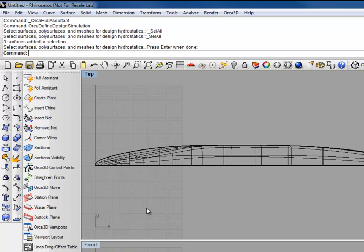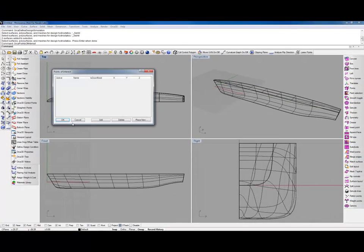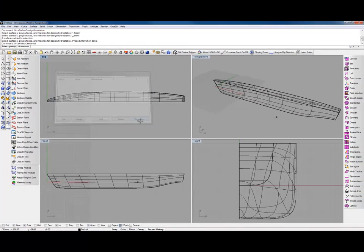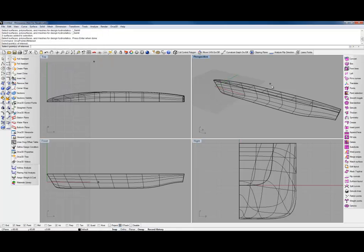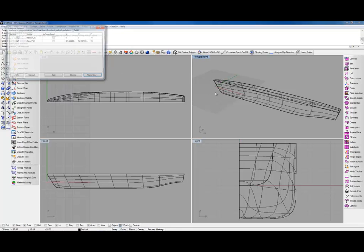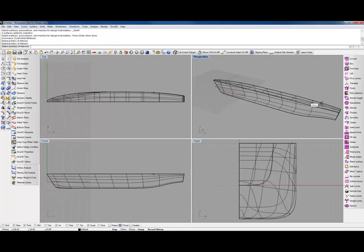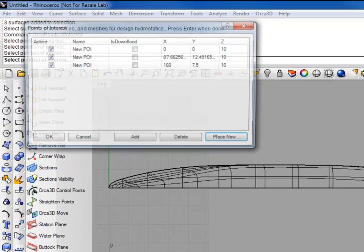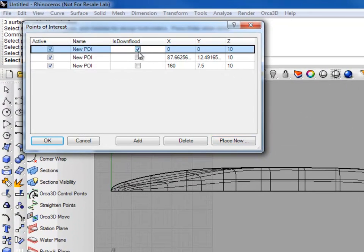We're also going to define some down flooding points. We'll place one on the bow, one about midships, and one on the transom. And mark all three as down flood.